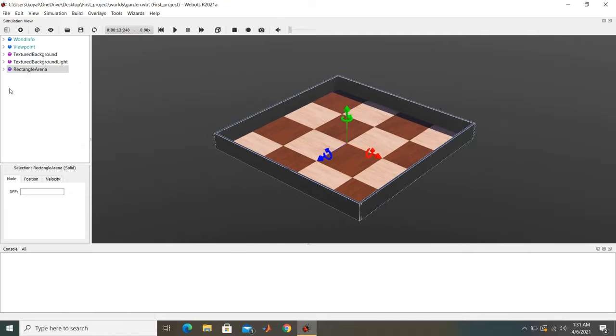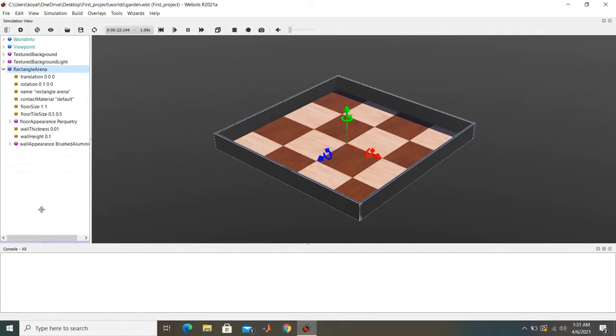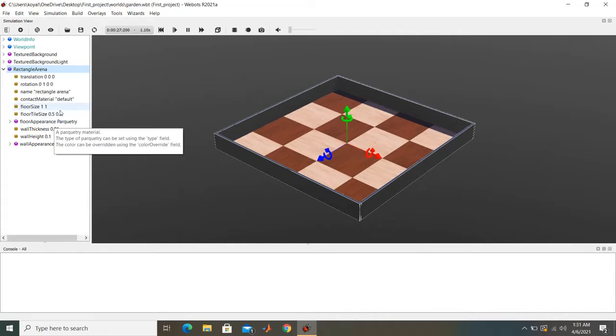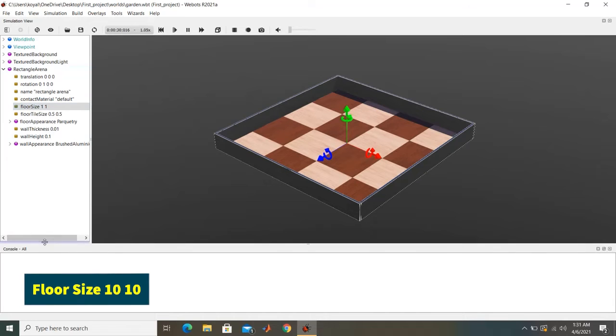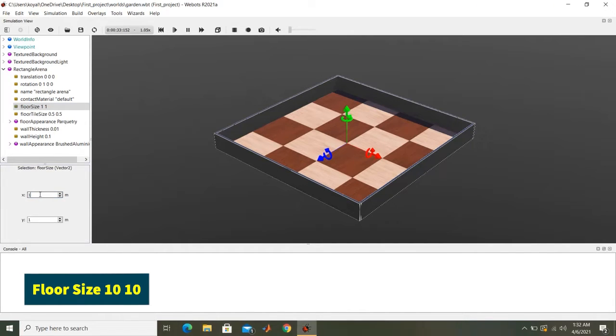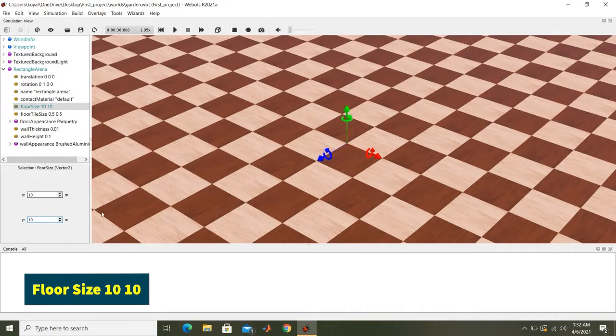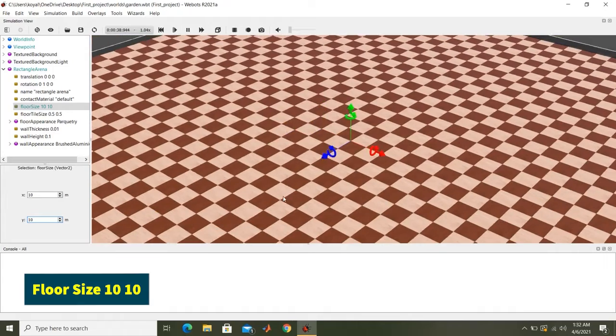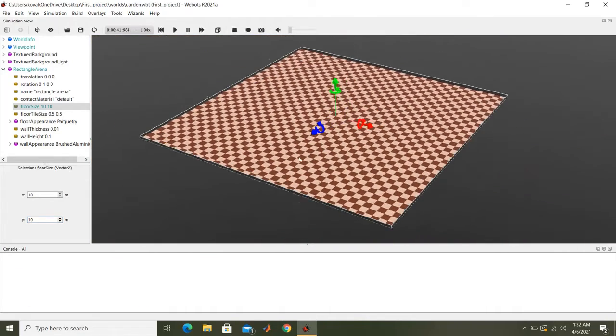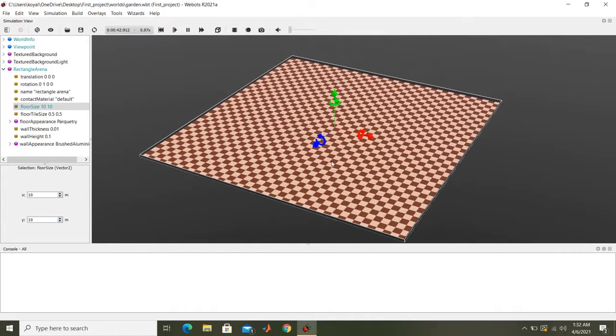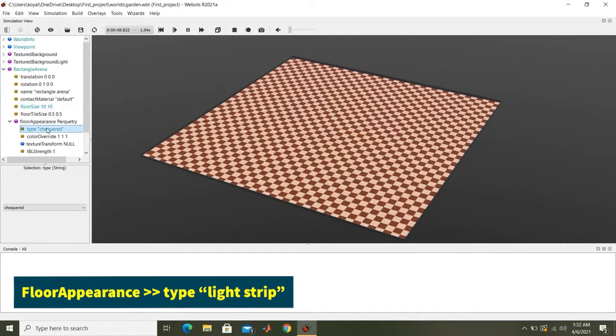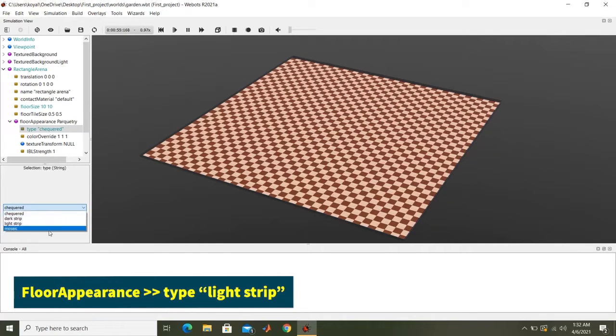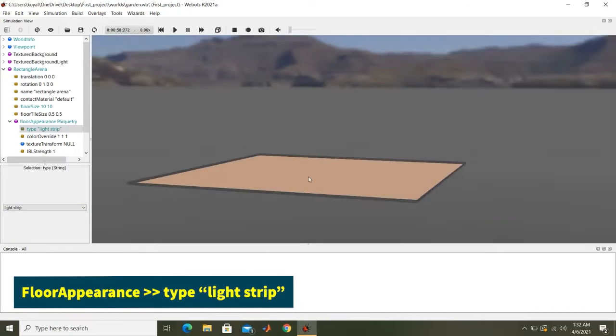Today we are going to make a scene of a garden. So for that case, these are the fields which we can change. So for now we will make this floor bigger. So if I click here, let's make it 10 meter by 10 meter. So we have a big floor here which is apt for our garden. Also, we select floor appearance, it is checkers. Let's give a sandy field to our garden, so we can select light strip.